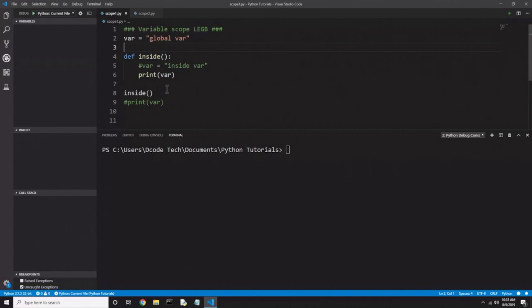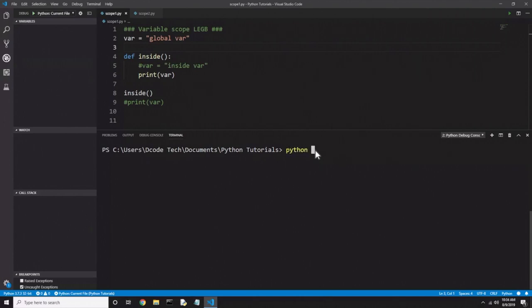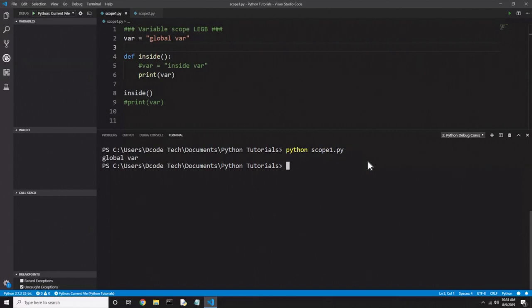I can access the global variable 'var' from inside the function, but I just can't change it. I'm printing that global var, and on line 8 I'm running the function — remember if you don't run a function none of the code inside it will execute. I'm going to run the Python command and pass the program directly instead of using the VS Code debugger, and you see we get 'global var' printed to the screen.